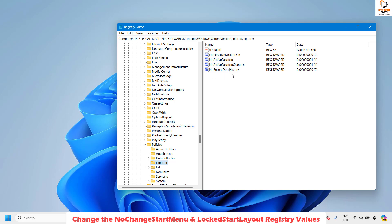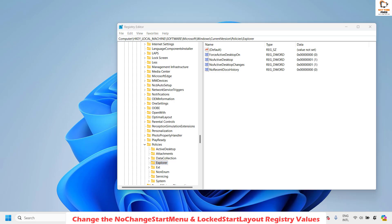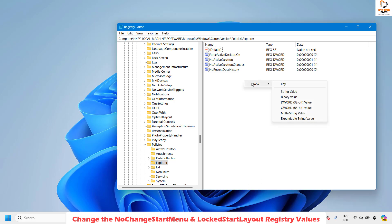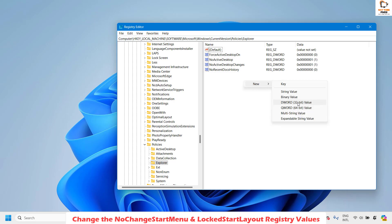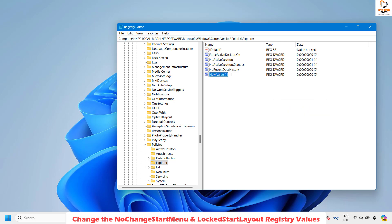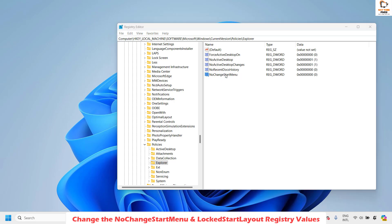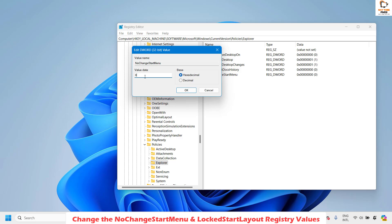Under Explorer, find the 'NoChangeStartMenu' and 'LockStartLayout' entries. If you don't see these registry values, you'll need to create them. Right-click on the right-hand side panel, click New, choose DWORD (32-bit) Value, and type 'NoChangeStartMenu'. Hit Enter. Once the key is created, double-click it and make sure the value is set to zero.